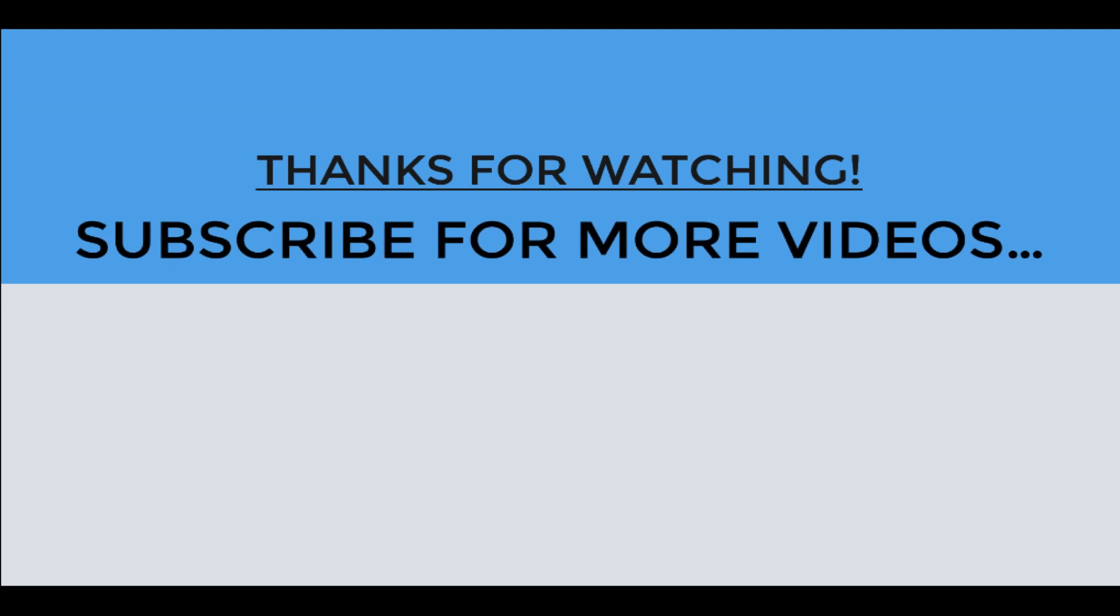Thanks for watching this video. I hope you found it helpful. Do like it, share it, and subscribe to my YouTube channel for more videos.